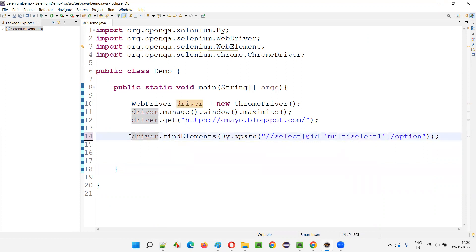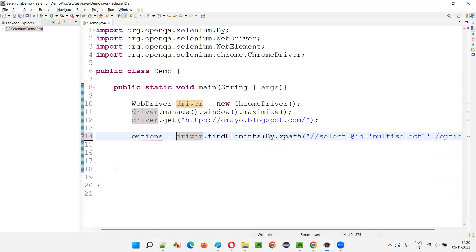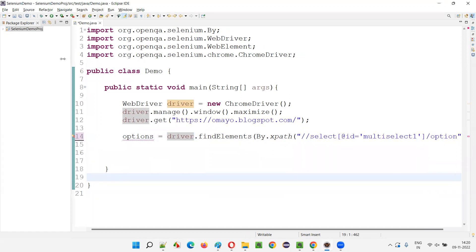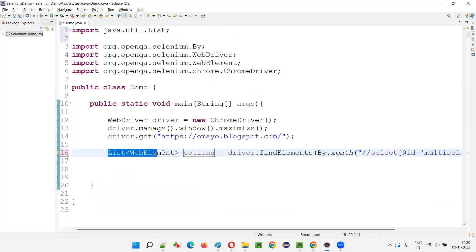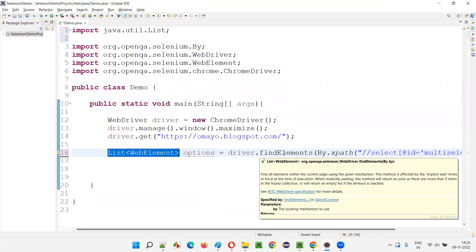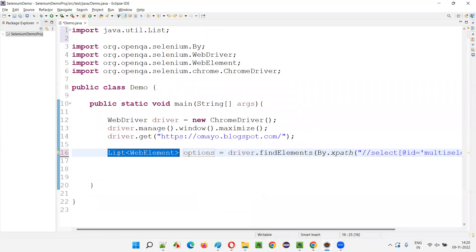Here I don't have to manually type List and then less-than symbol WebElement. I'll simply say options equals — I'll just create a variable. An error will come — hover the mouse in Eclipse IDE, this is a shortcut: instead of typing List of WebElement, hover for more options and select 'Create local variable.' You see, automatically List of WebElement, which is the return type of findElements, is automatically added here.